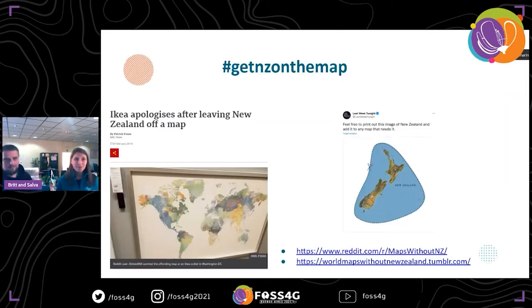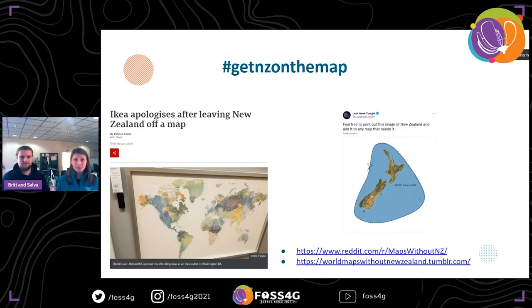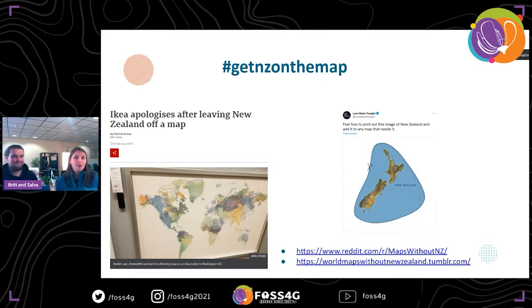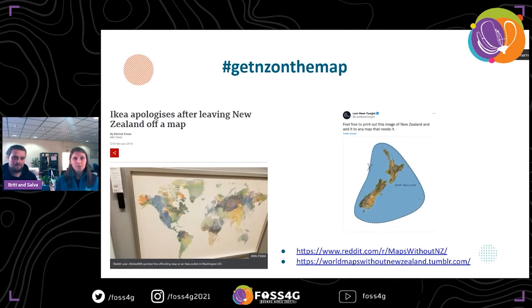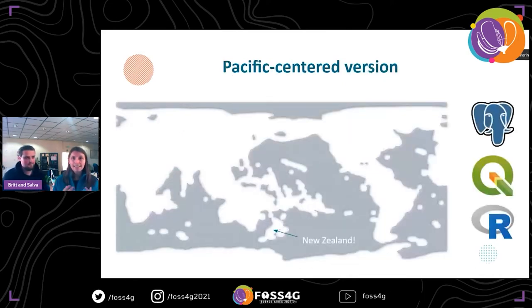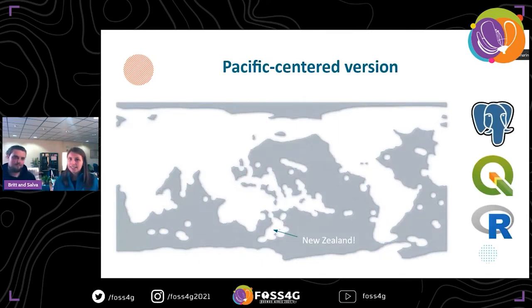At Marine Regions, we are huge supporters of the cause 'Get New Zealand on the Map', or hashtag #GetNZontheMap. This cause was started because a big vendor of furniture — we're not calling out any names — forgot to put New Zealand on one of the maps that they sold. It was even picked up by Last Week Tonight, and now there's even a subreddit and a Tumblr page. Everybody is rooting for New Zealand, putting them back on the map. And what better way than creating a Pacific-centered version, because in that way New Zealand really gets all the attention that it actually deserves.